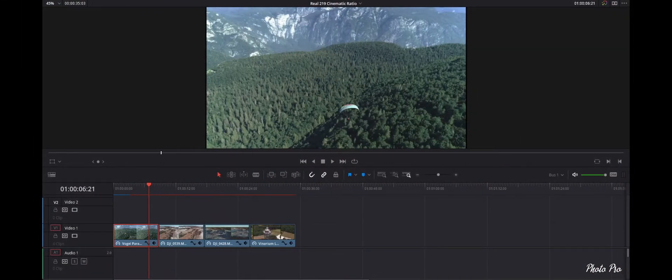Hey guys, welcome back to another tutorial. Today I'm gonna show you how to do that nice widescreen aspect ratio 21 by 9 inside DaVinci Resolve 17. This video was exported in 21 by 9 aspect ratio, so if you watch it on your smartphone it should fill the screen, and if you are watching on a PC standard monitor, you will notice the black bars on the top and bottom, and that's the look that we are going for. So let's jump into the edit page in DaVinci Resolve 17 and talk about cinematic black bars and real aspect ratio.